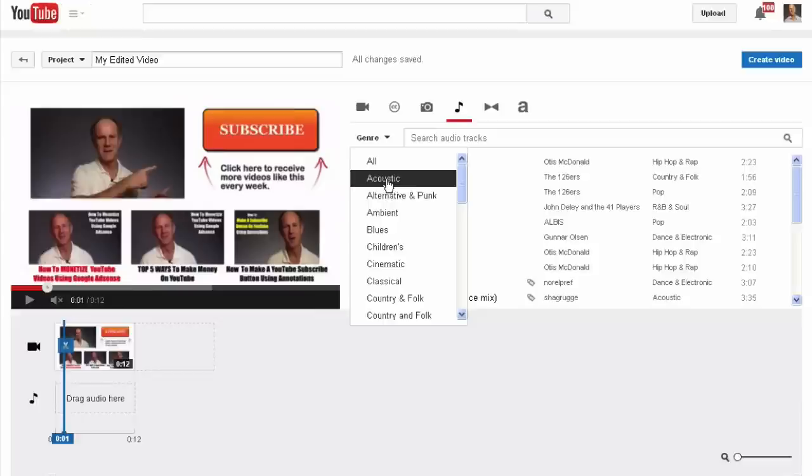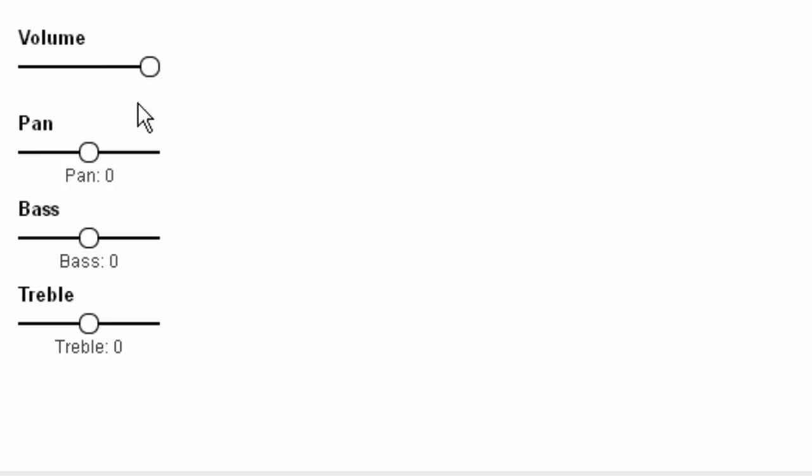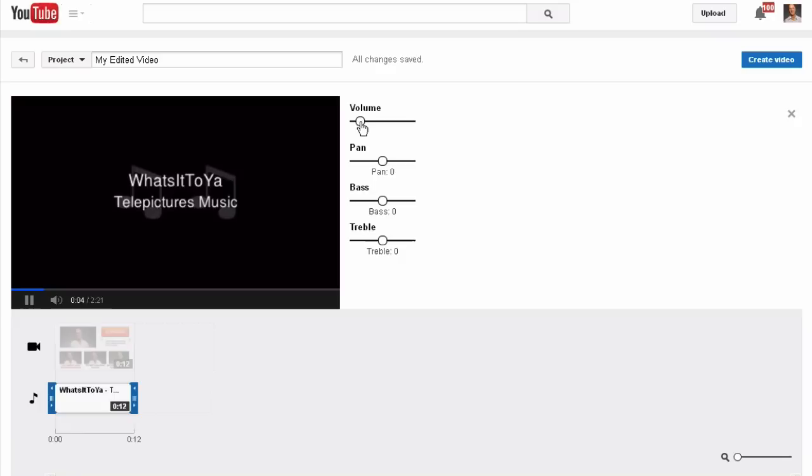Let's select What's It To You and drag it down here. Notice the video clip here is 12 seconds long, so I'm going to move this handle to 12 seconds. Then let's play the music. It's a little loud, so I can reduce the volume and bring it down a little bit more.